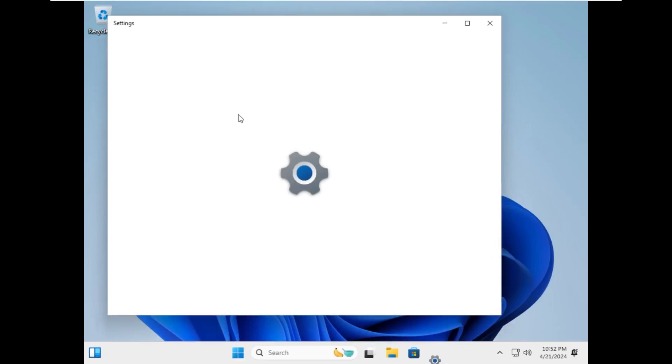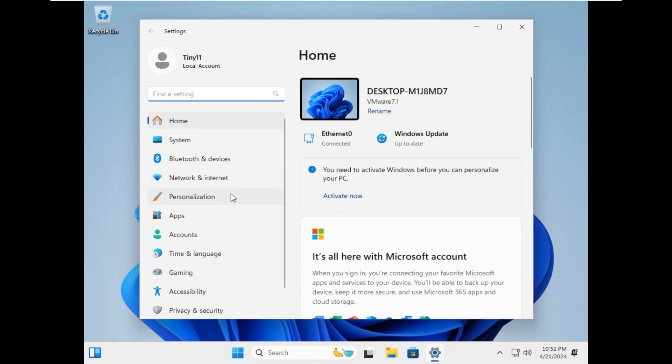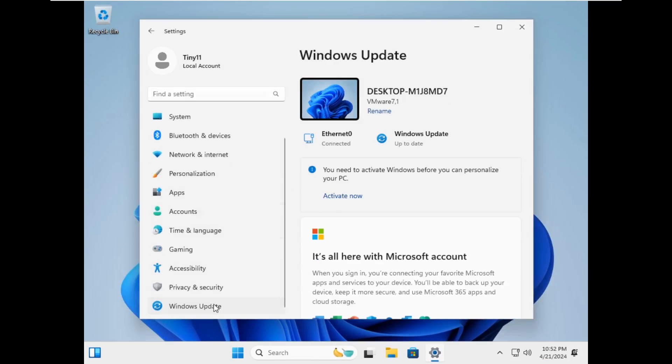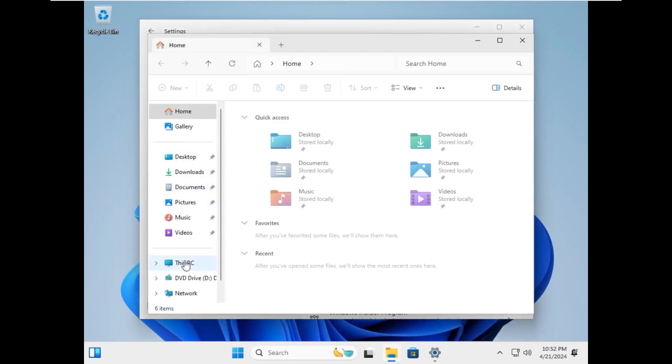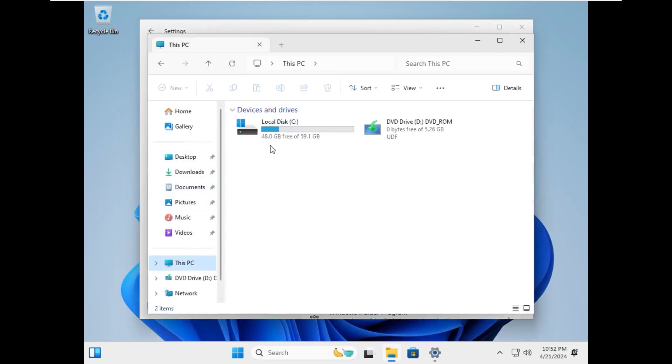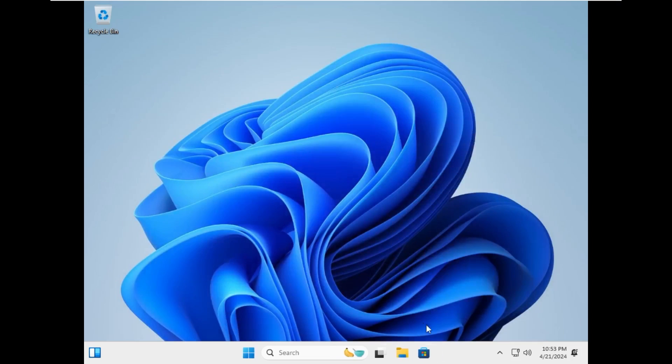All right, and here we are. And as expected, this is pretty much bare bones tiny11, exactly what you would expect. Right out of the box, we're using about 11 gigabytes of space, which is typically what we'd see with tiny11. So with that being said, this was the latest version of tiny11 Builder.